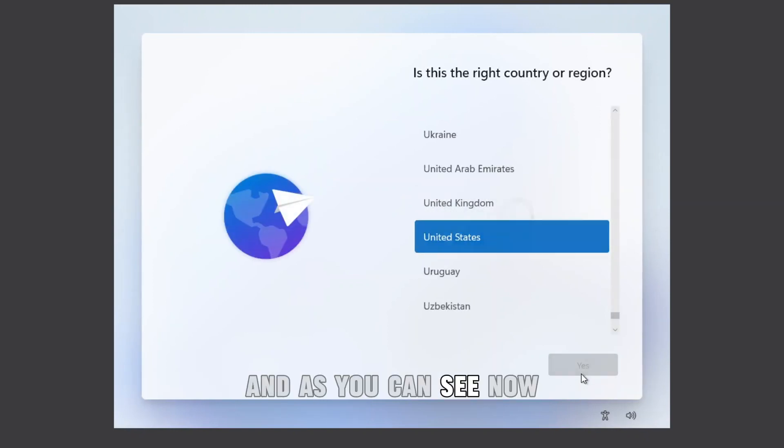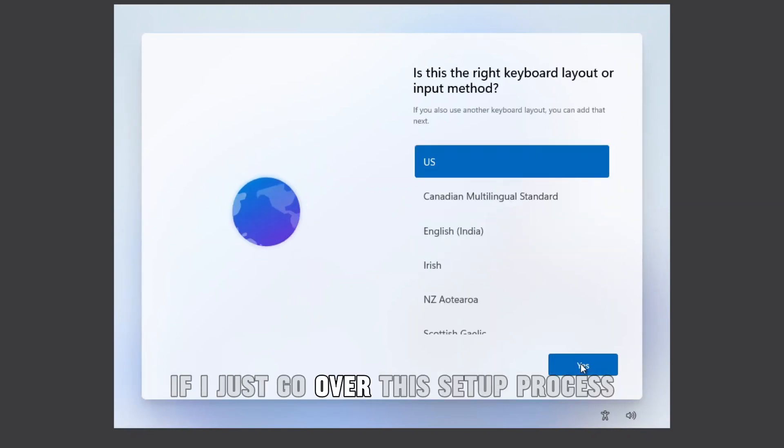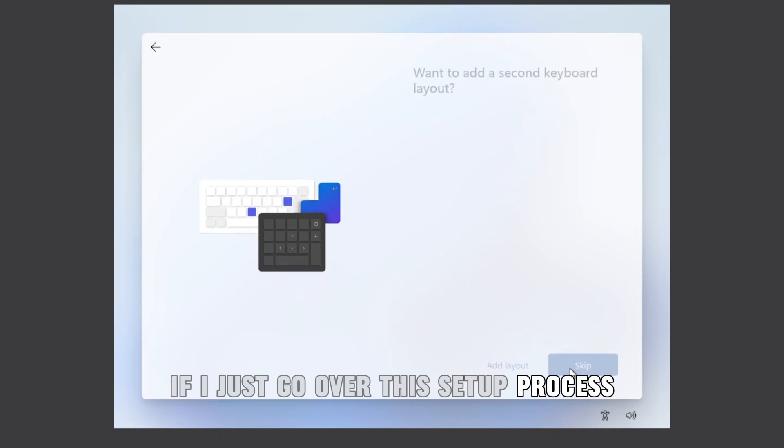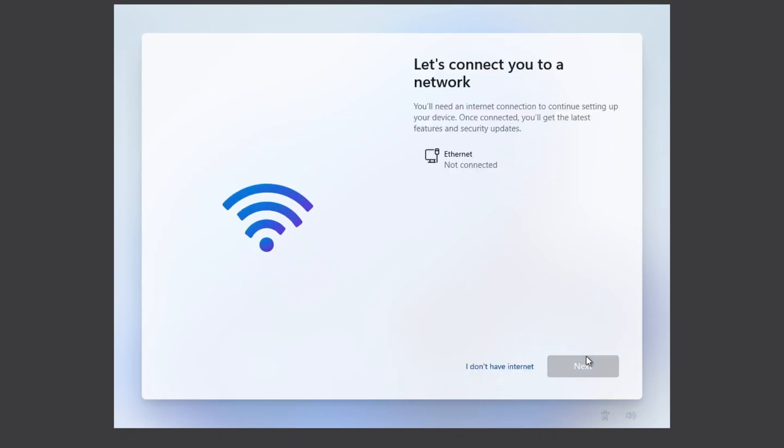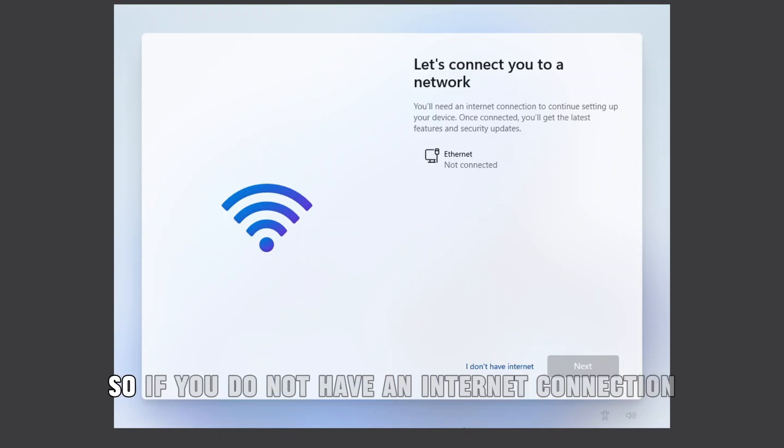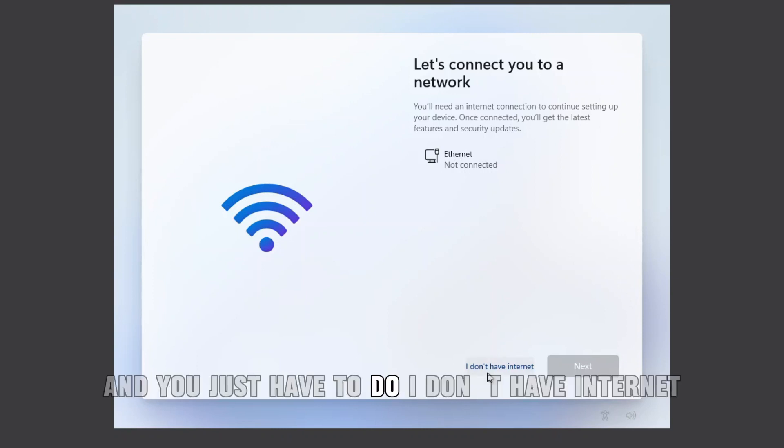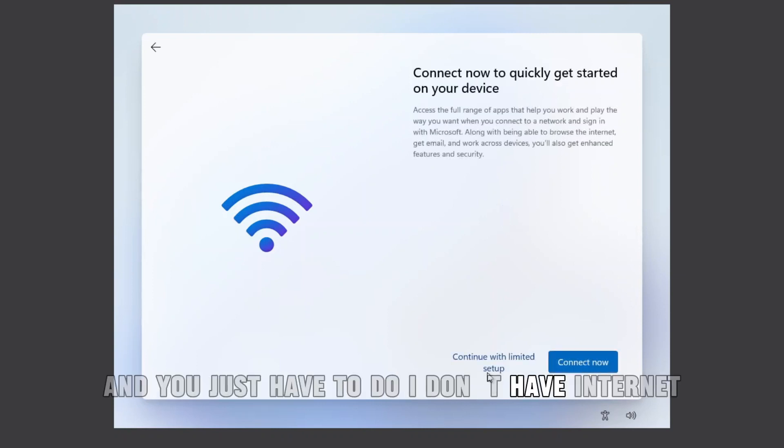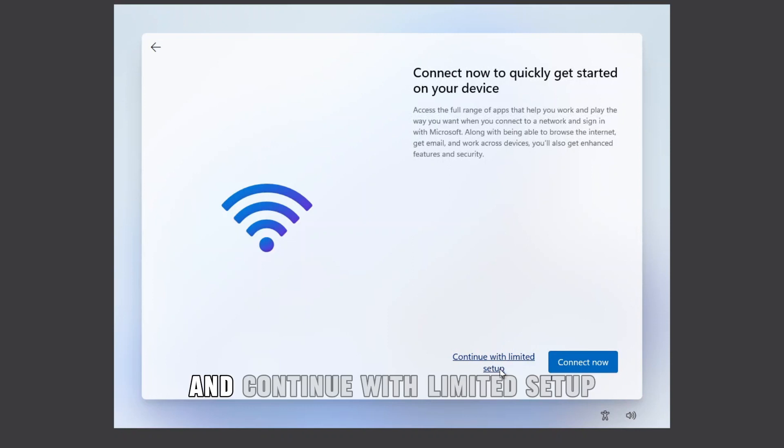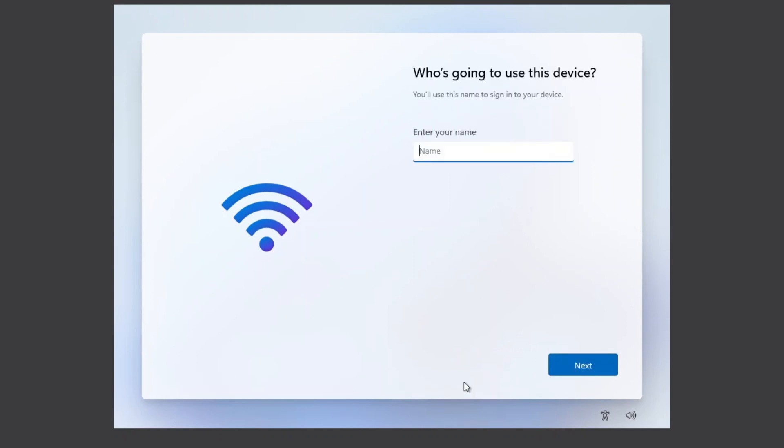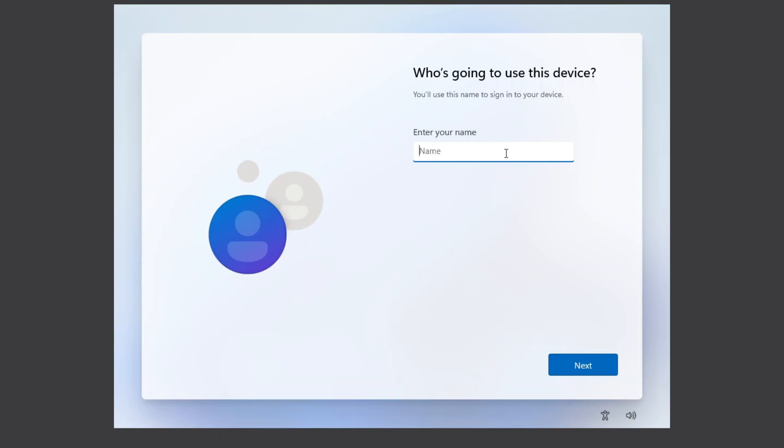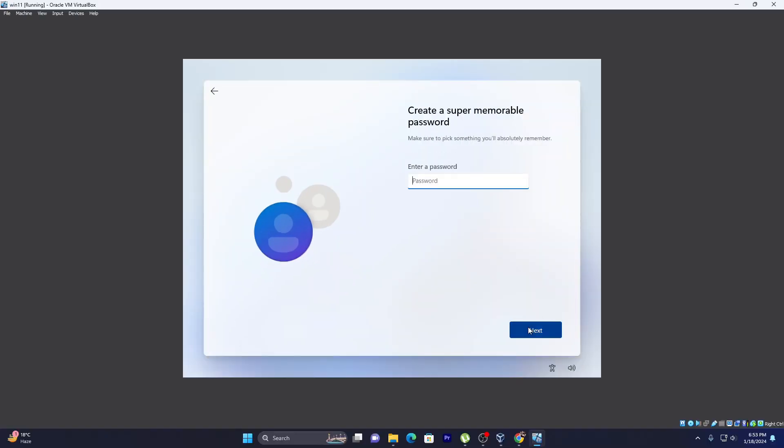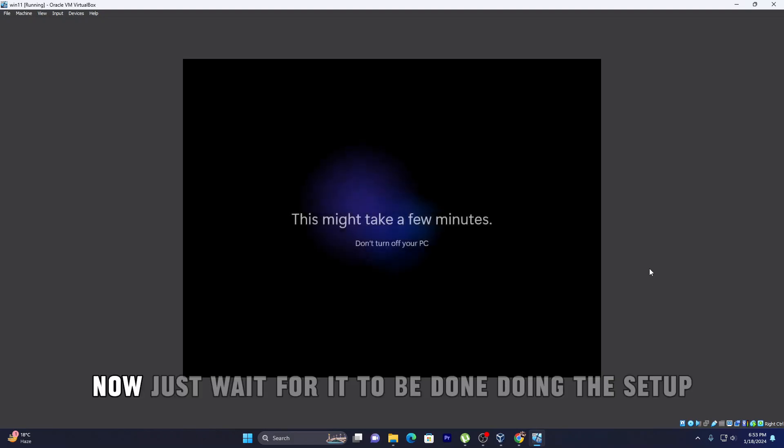As you can see now, if I just go over this setup process, you will see this window pop up. So if you do not have an internet connection, this window will pop up and you just have to do 'I don't have internet,' 'continue with limited setup,' and then just set up a normal user account.